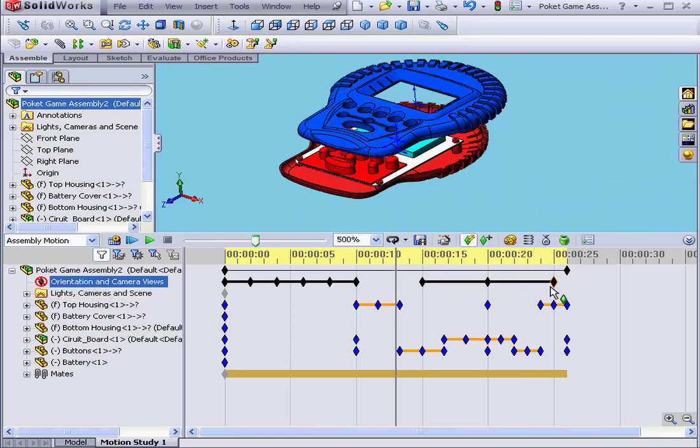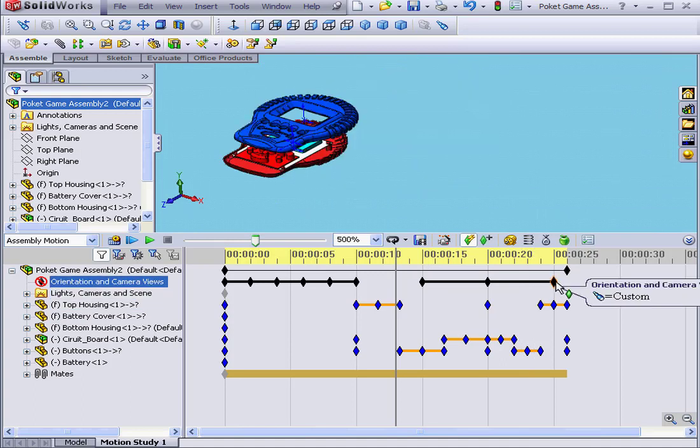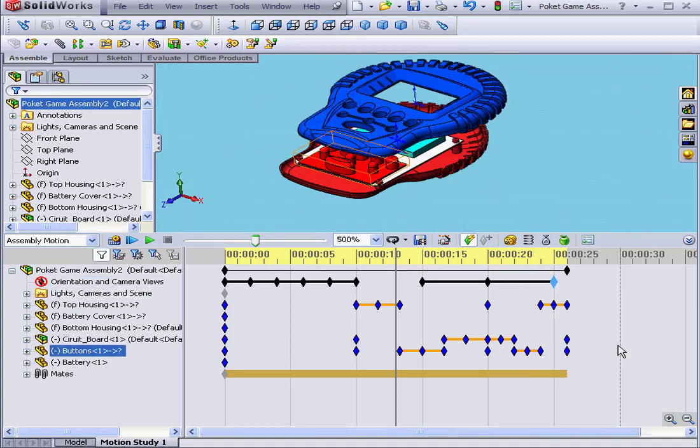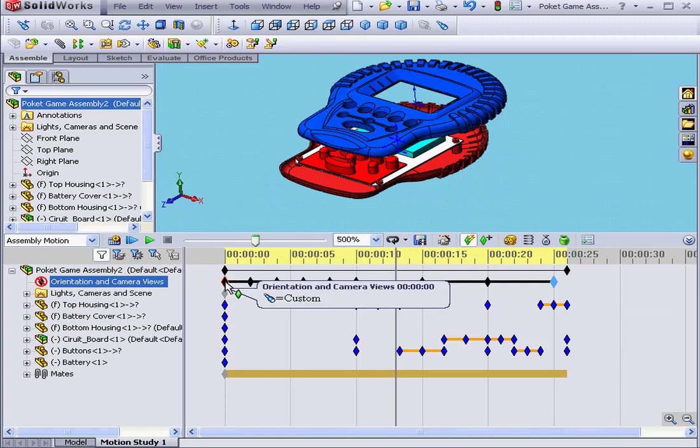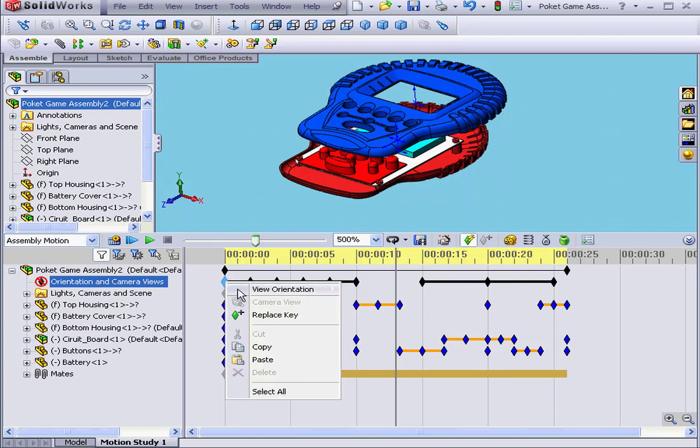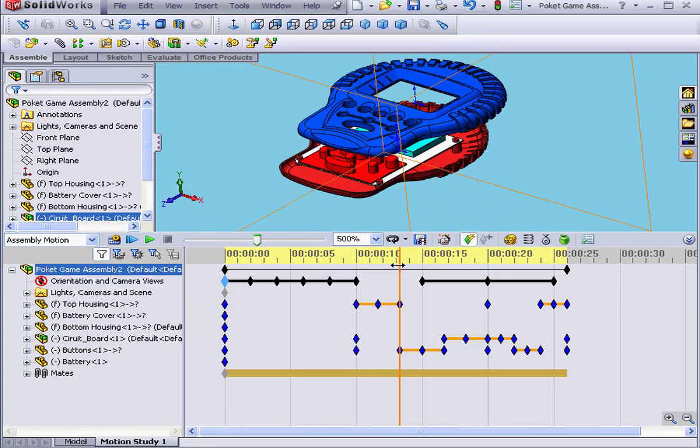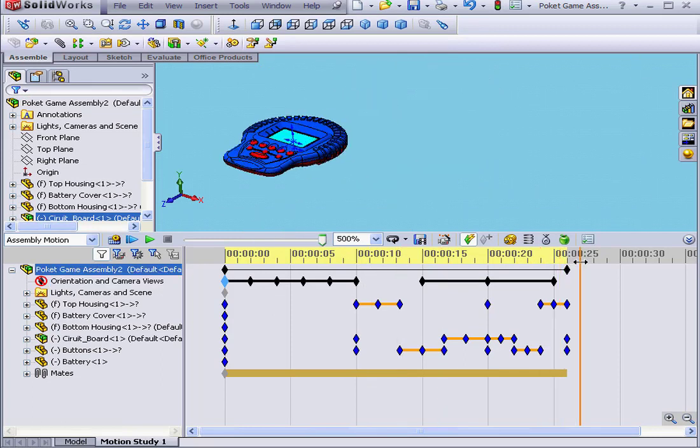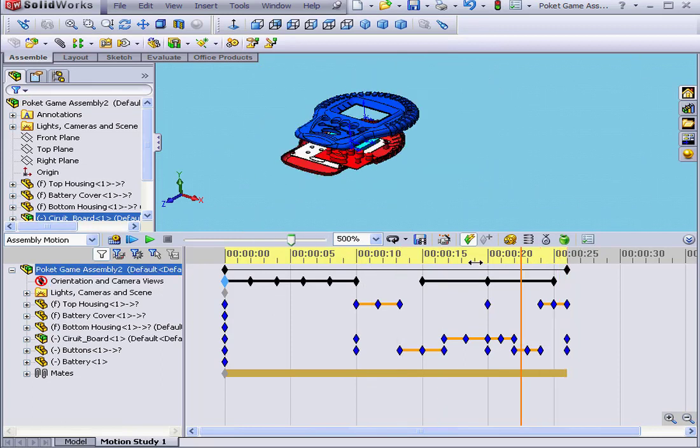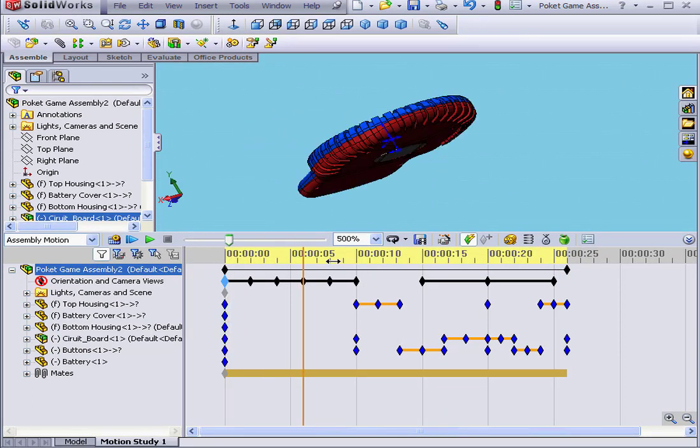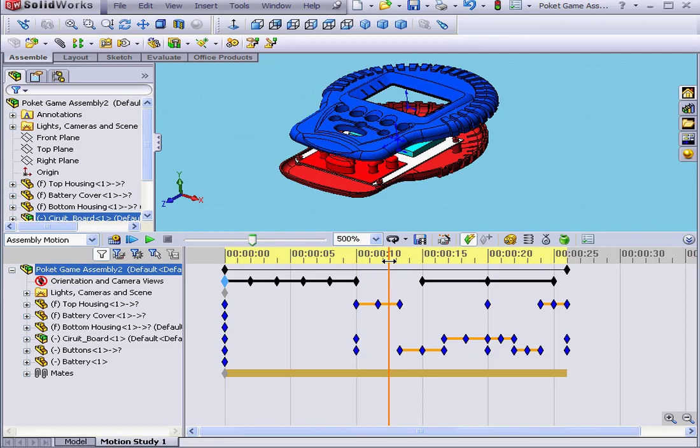This won't look good if I want to loop the playback. I need to right-click, copy, and right-click on the first key point and paste. Now the beginning and the end of the animation match each other, thus allowing for a perfectly seamless loop.